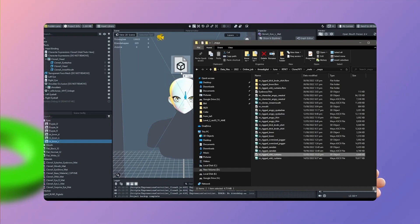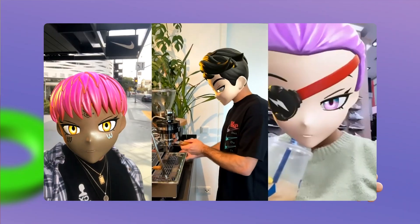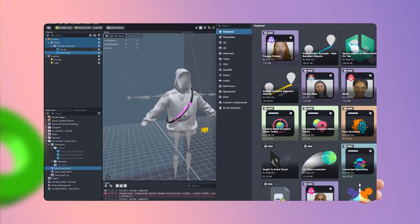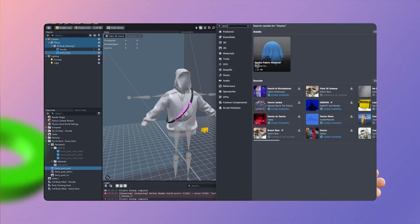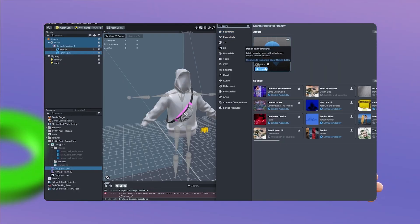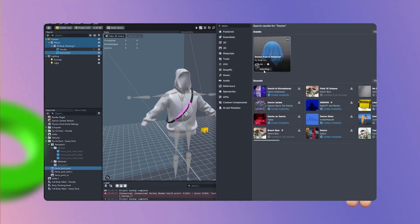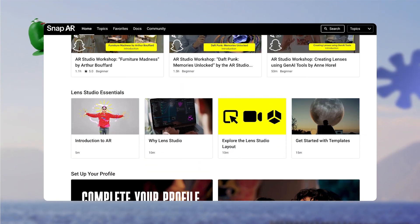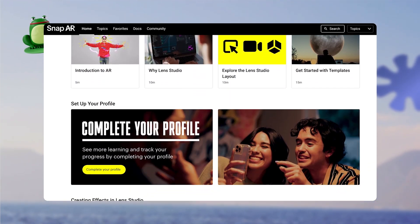From learning about what's new and trending on Snapchat to courses and live streams, the Snap AR Learning Hub is the best place to stay connected to Lens Studio. For those new to Lens Studio, the Snap AR Learning Hub offers tons of resources to help you master the basics and further your skills.